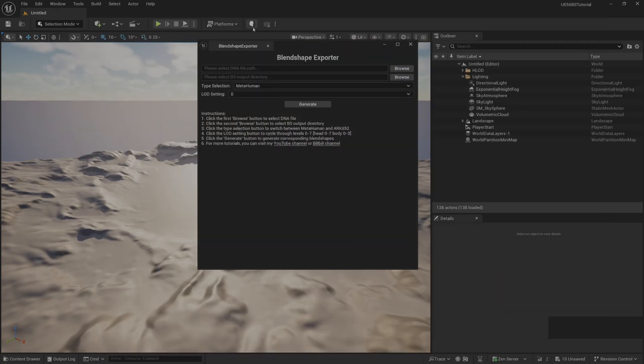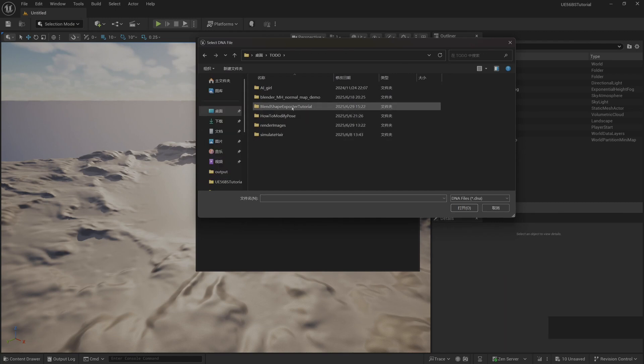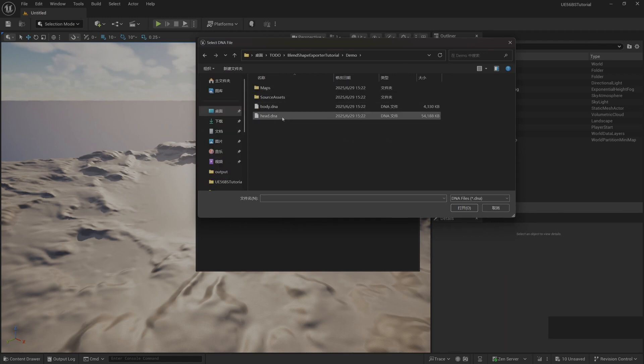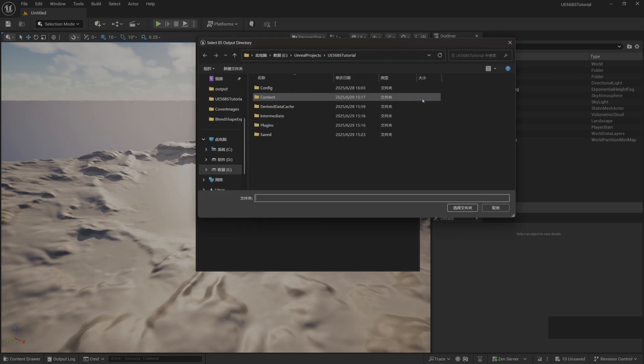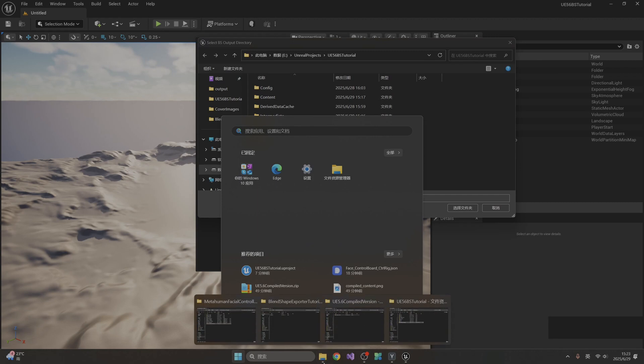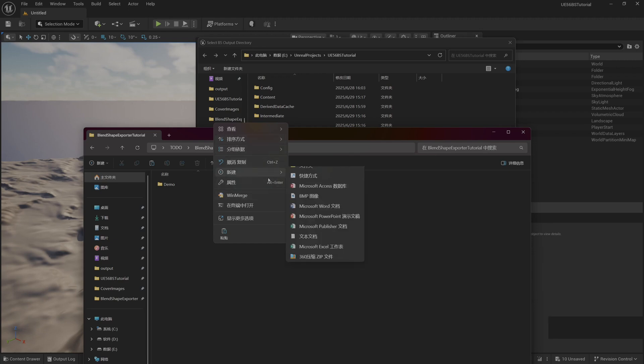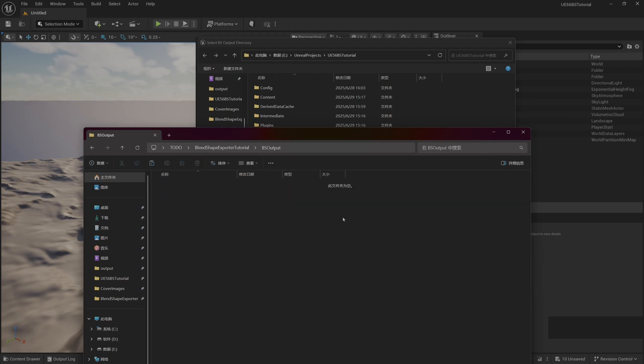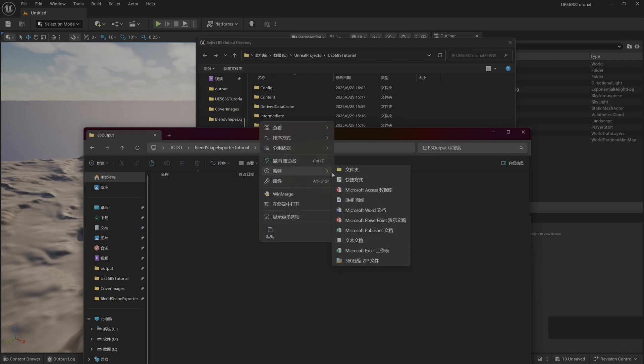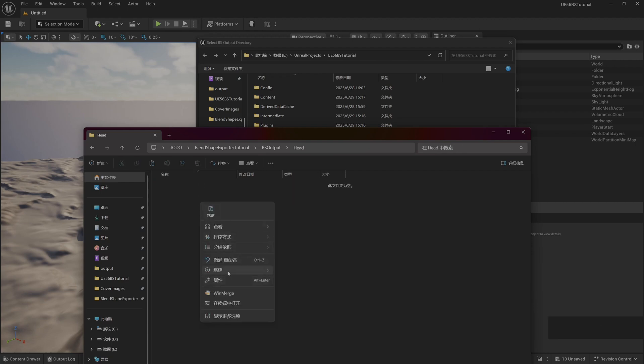At this time we open our blend shape export plugin. Select head.DNA, then set the export path of blend shape. Create a new folder at this time, named BS output. Let's create a new MetaHuman folder under the head folder.